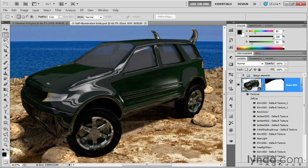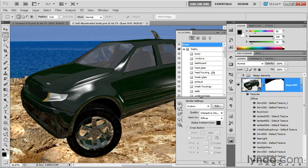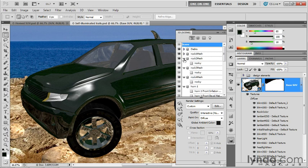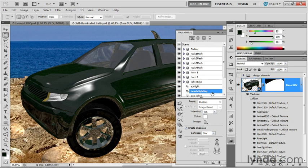We're going to start by bringing up the 3D panel and changing the quality setting back to interactive painting. I'm going to twirl all these meshes closed so that I can work my way down to the lights. I'm going to click on beach lighting, which is the image light, and increase the intensity setting to 1. That should bring some additional bright reflections into the scene.